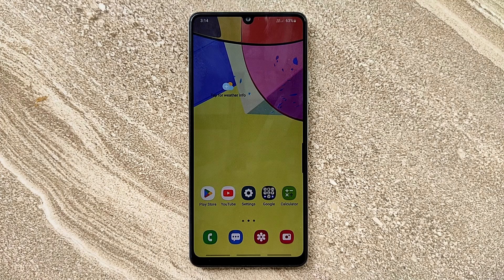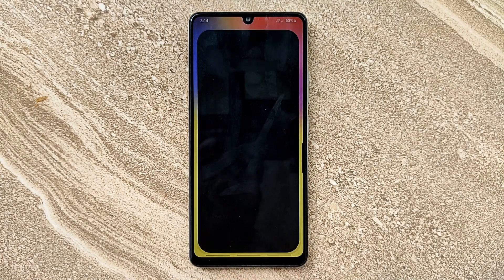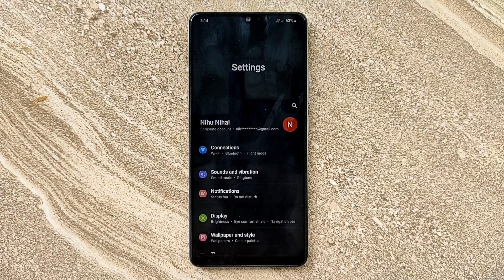Hello guys, welcome to ftopreview.com. In this video we are learning a very simple and quick tutorial of Samsung Galaxy mobile. Open your Settings application and please follow my steps to complete this tutorial.